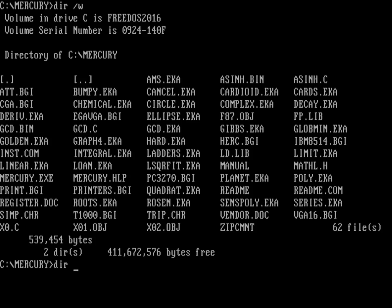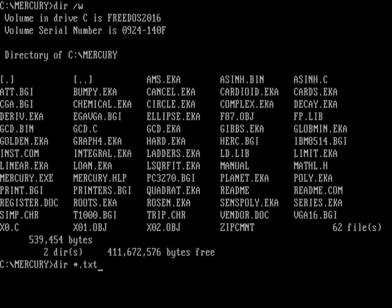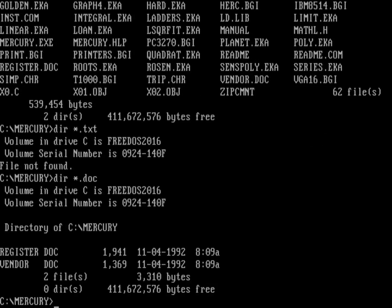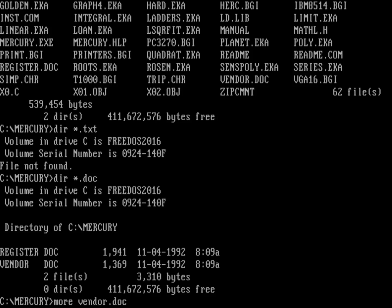Now, there are no TXT files. And one thing that was common at the time is documentation wasn't always in a text file, a TXT file. Typically, it was in a file with .doc. And that's just a plain text file. Let's take a look at this here. So if I look at the vendor doc, so this is a document that just tells you about what the program is. And this was really intended for people who ran shareware websites or wasn't even websites at the time. It was just like FTP sites or distribution catalogs and things like that.